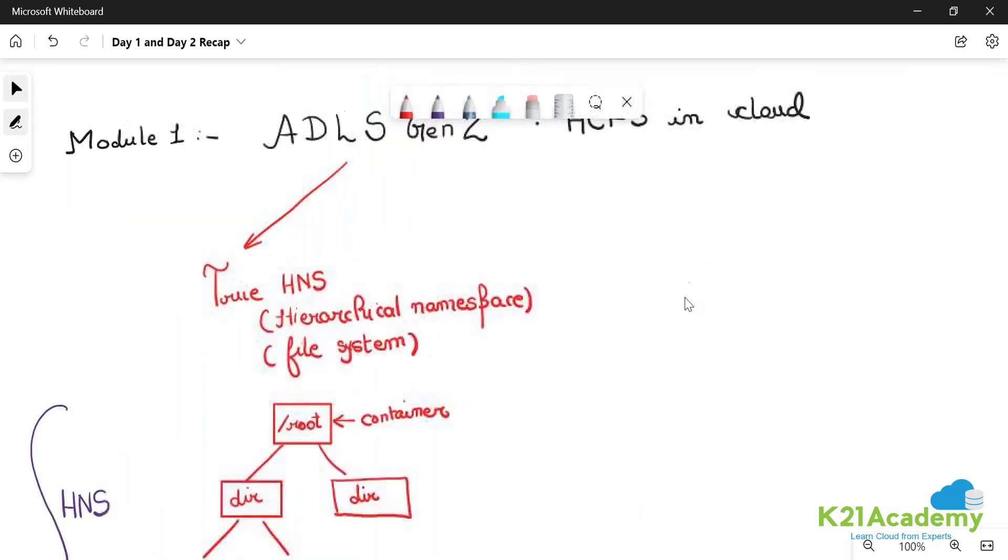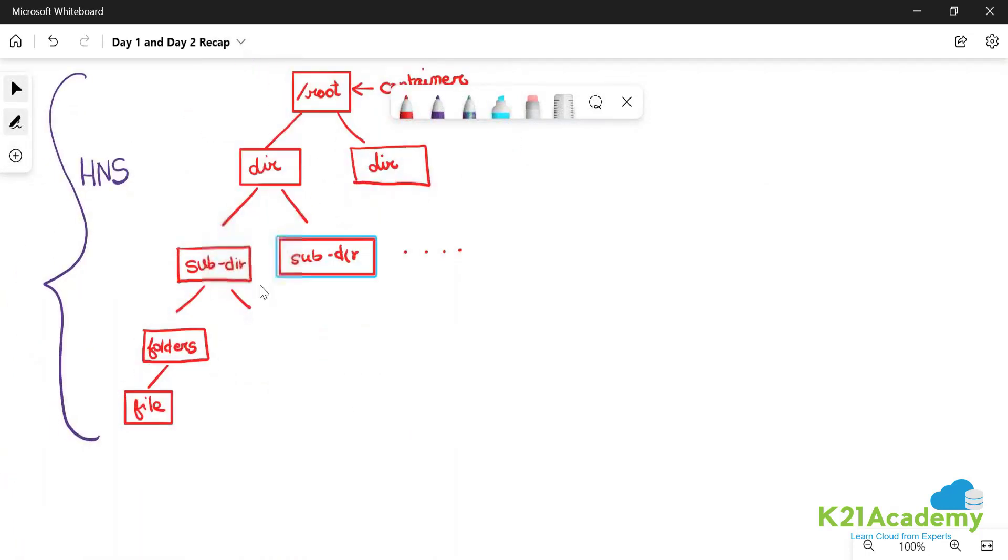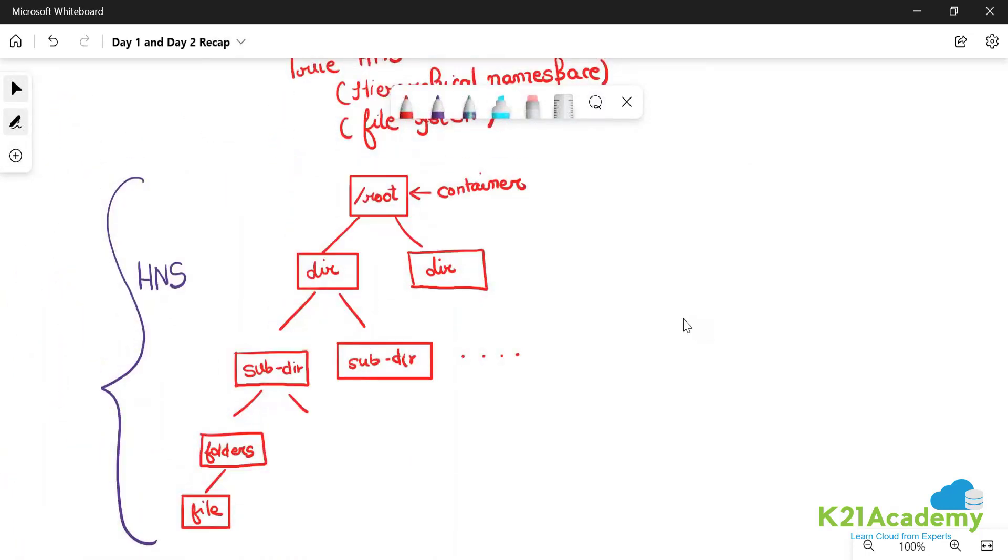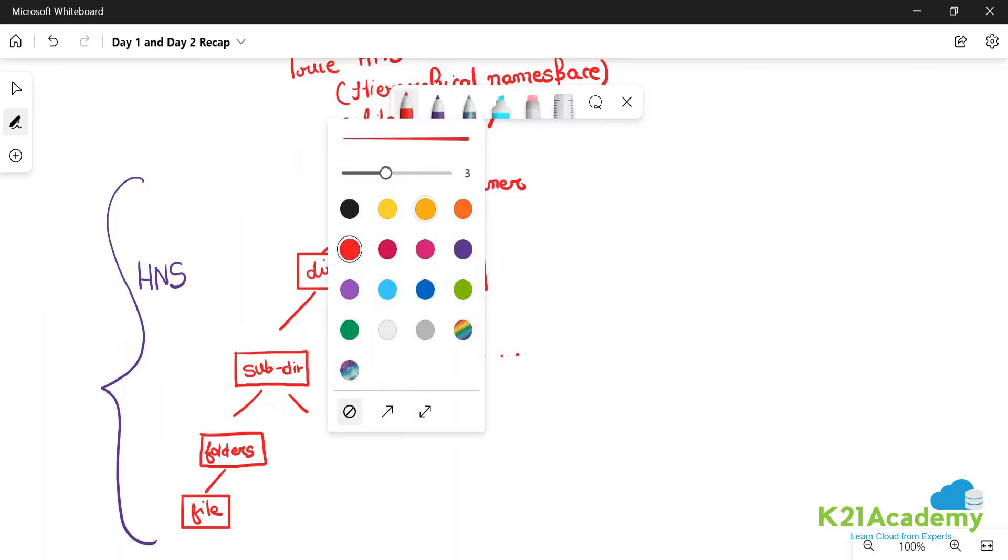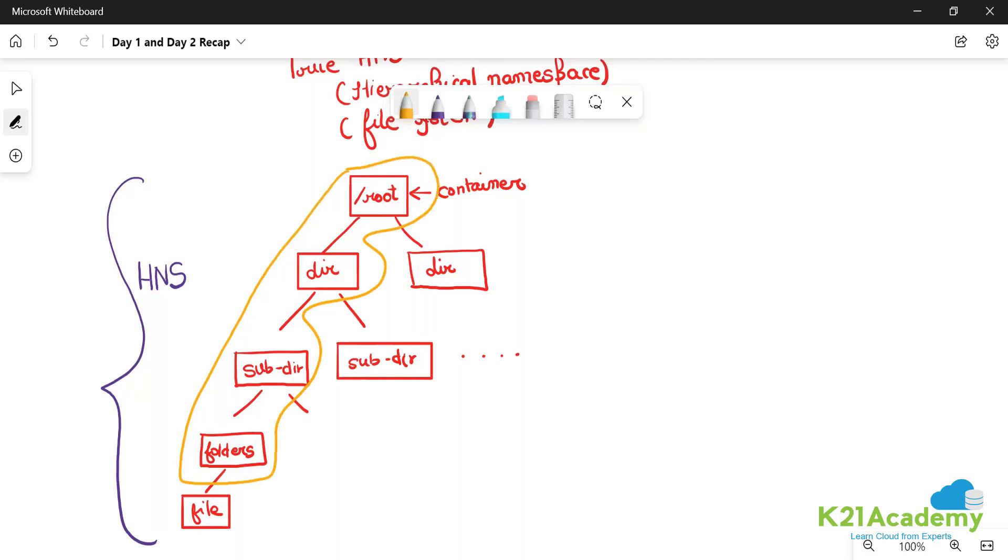A data lake provides us a file system like this. The advantage is that if I want to read a particular folder, I can give the path of that folder. So if I want to read this folder, I can give this as the path of all the data under that folder. The path is a true path, not a virtual path.